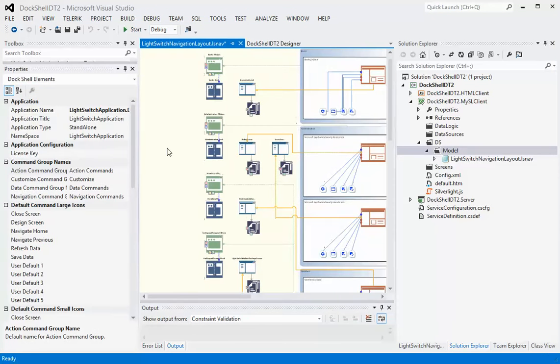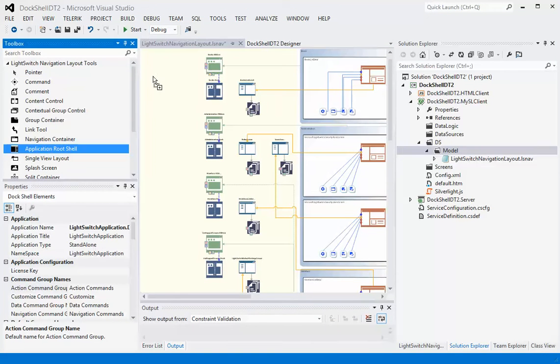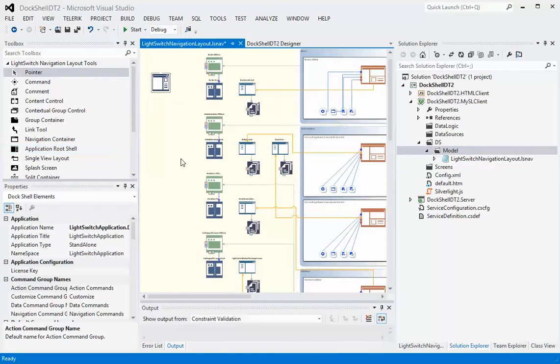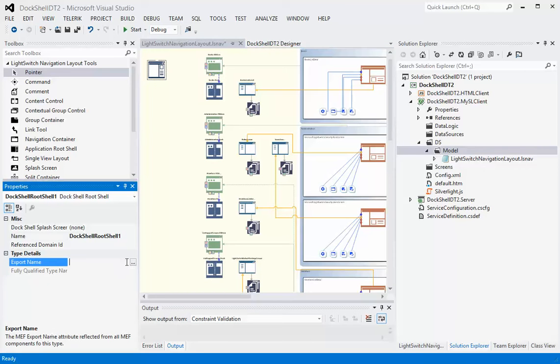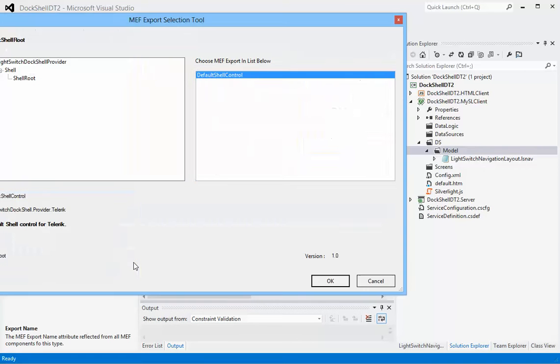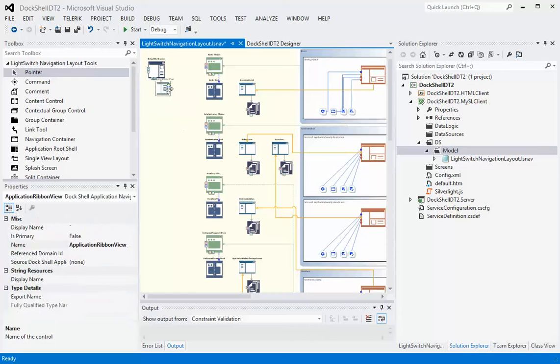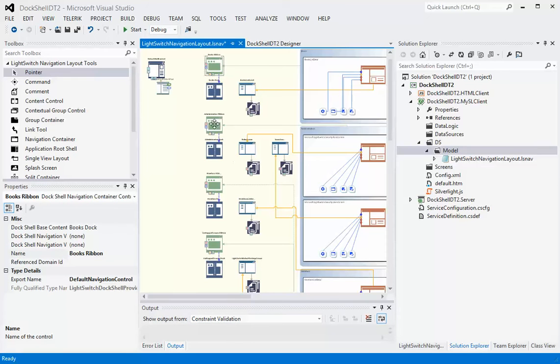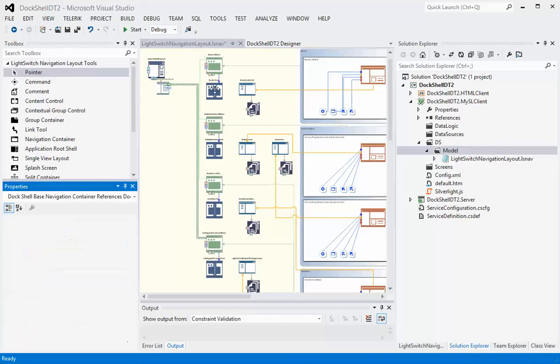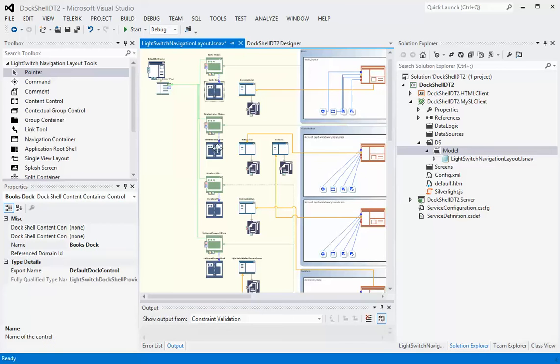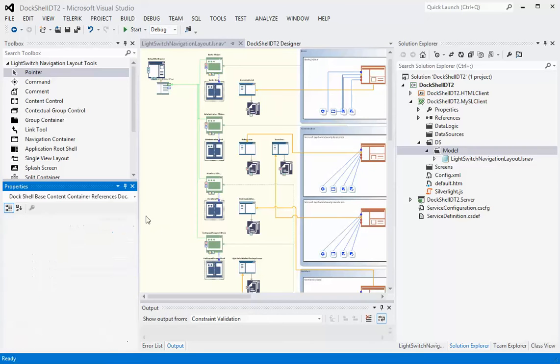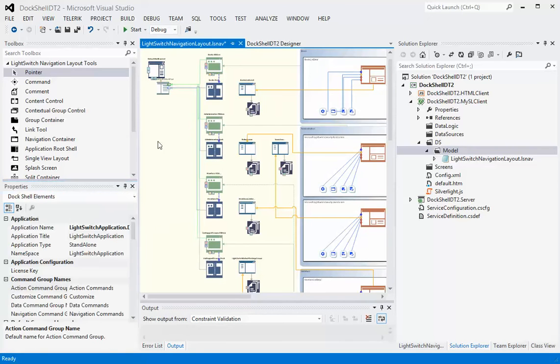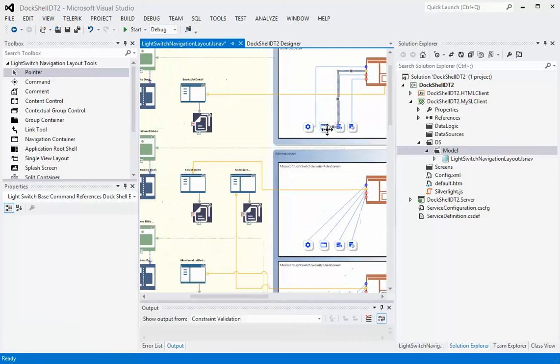The next thing we want to do is we're going to add a called an application root shell. There's lots of videos that sort of take us through this, but this is standard DocShell support. Pick the export, pick that particular view. Then what we need to do is we need to link up our navigation groups, which basically is in this case ribbon tabs. And the same thing for our docking controls which we call content container controls, but in this case they are docking area controls.